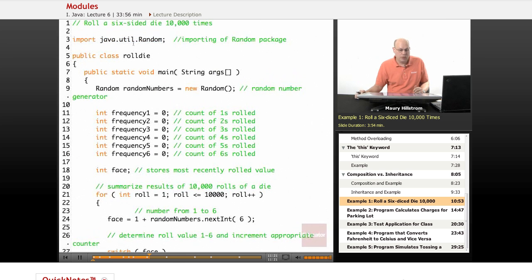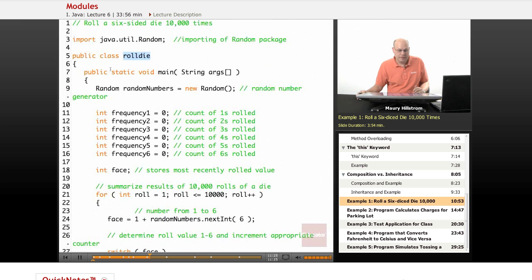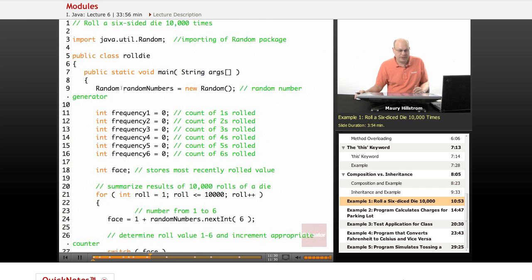We set up our public class, we call it roll die. We've got our main public static void statement at the top, and then we set up and call a random function, so a random number generator.